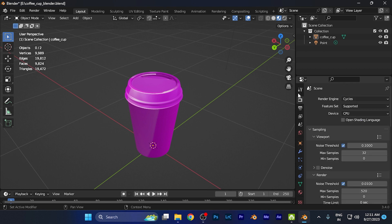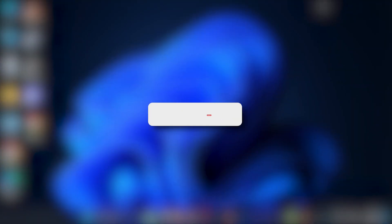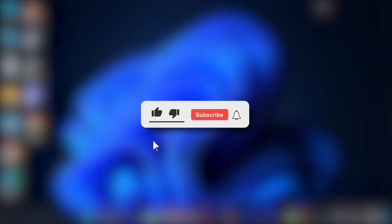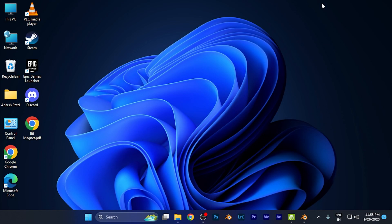I hope this video will be helpful for you. Make sure to hit the like button and subscribe button for more helpful and interesting tutorials. See you in the next one, take care.